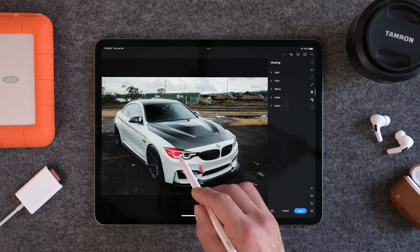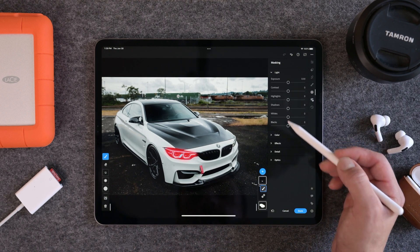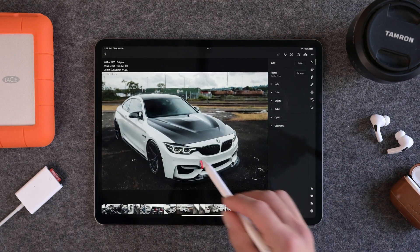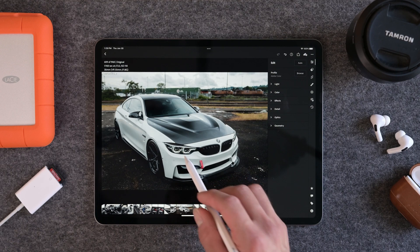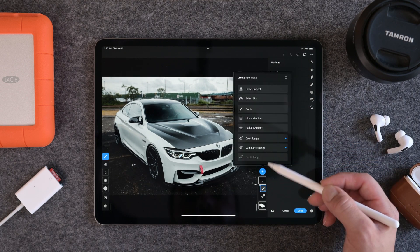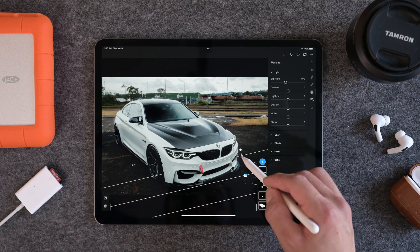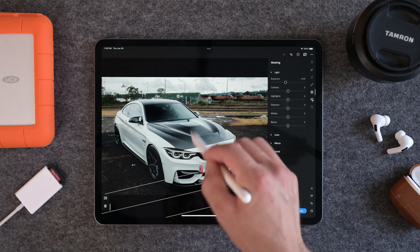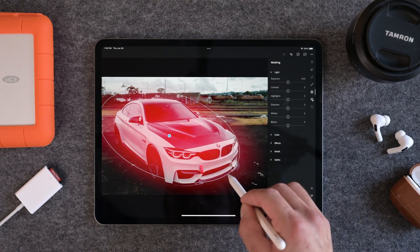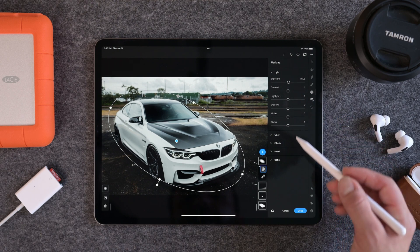I like to go ahead and brush in the headlights and treat the headlights of a car as if I would a human eye, so I like to give a little bit of detail back into the headlights just to make them stand out. A little bit of clarity will make those headlights pop. A little linear gradient in the foreground just darkens up the foreground to draw your eye closer into the subject. And we'll put a radial gradient over the subject as well and bring up the exposure just to bring a little more light over the overall subject.